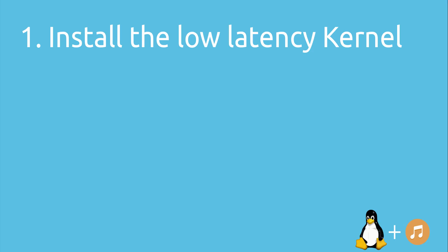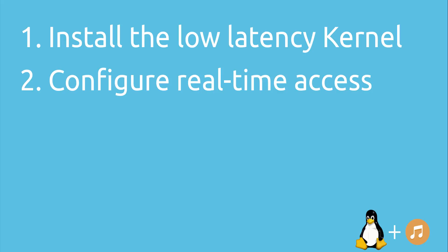If you have installed the low latency kernel, the next thing we have to do is to configure real-time access.